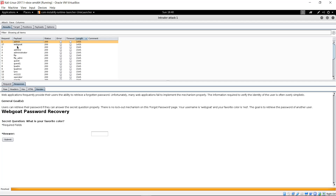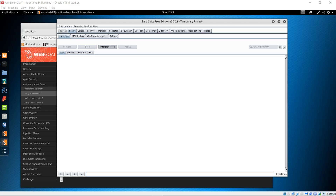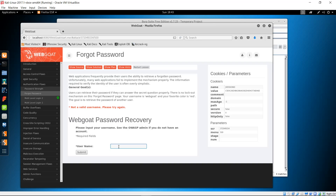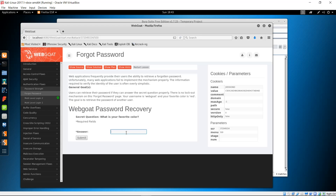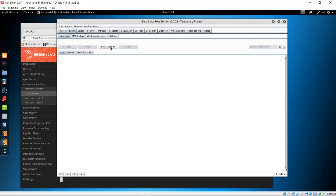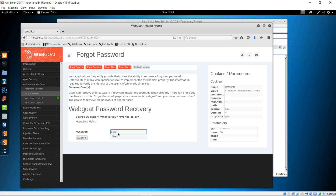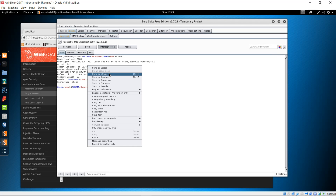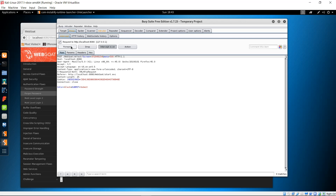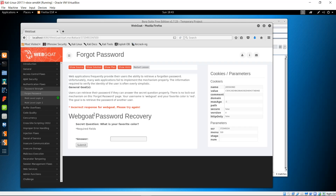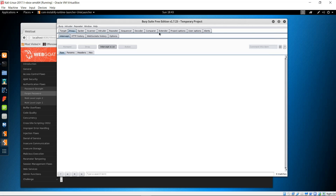Going back to WebGoat, we now have to guess the user's favorite color to get their password. Turn the intercept off, enter username 'webgoat' and submit — it asks 'what is your favorite color?' Turn the intercept back on and guess 'black', then submit. Right-click and send to Intruder, then forward all the traffic. It returns 'incorrect response for webgoat, please try again.'